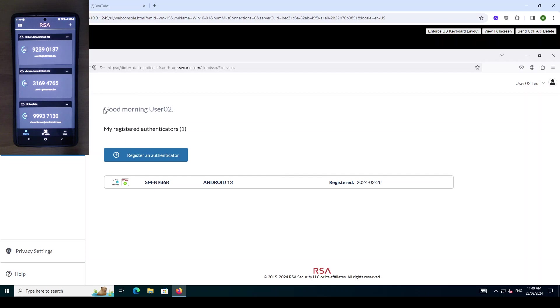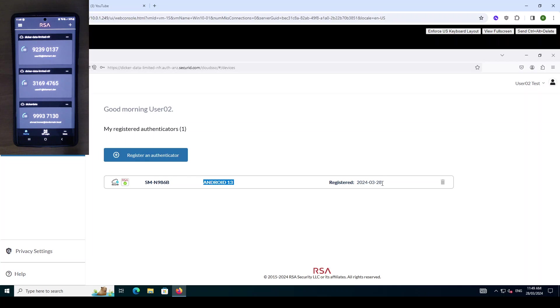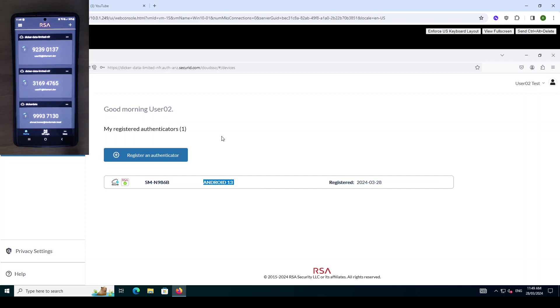You can see now that our user 2 has an Android 13 app enrolled as an authenticator. You can see that it was enrolled today. So now that we have this authenticator enrolled we will be able to log into our Windows domain using our RSA authentication.